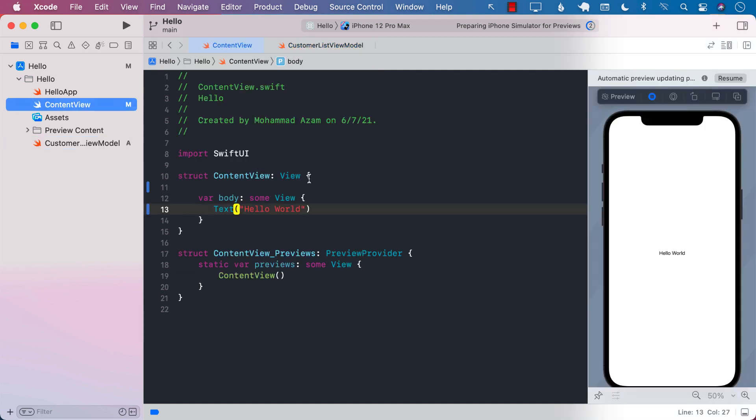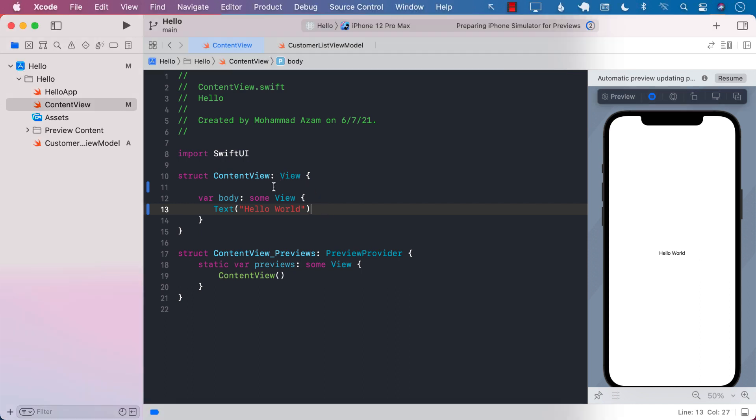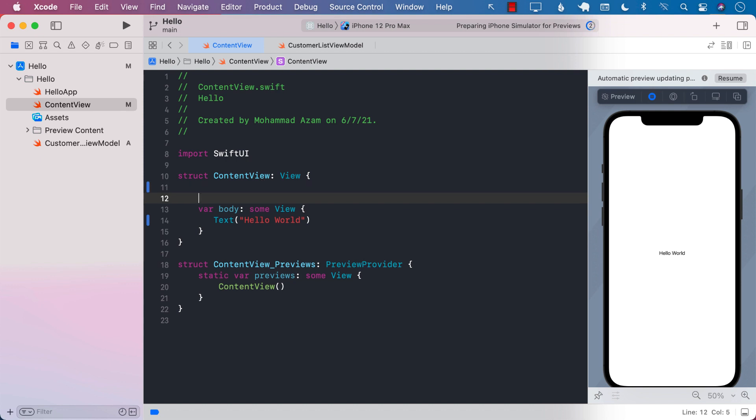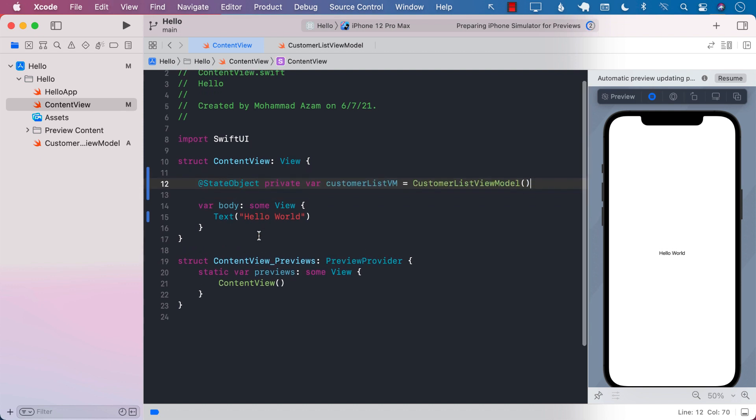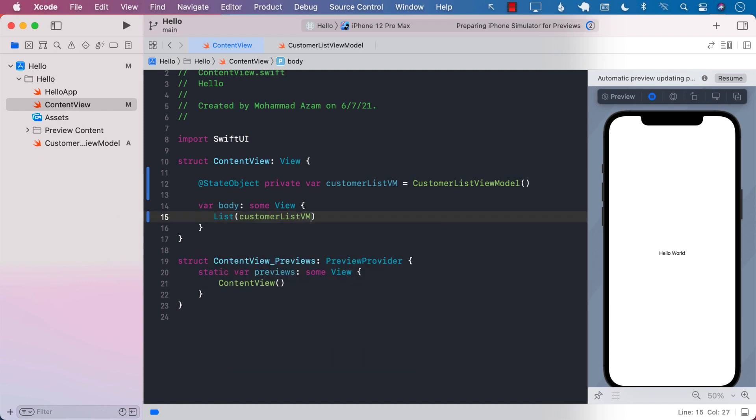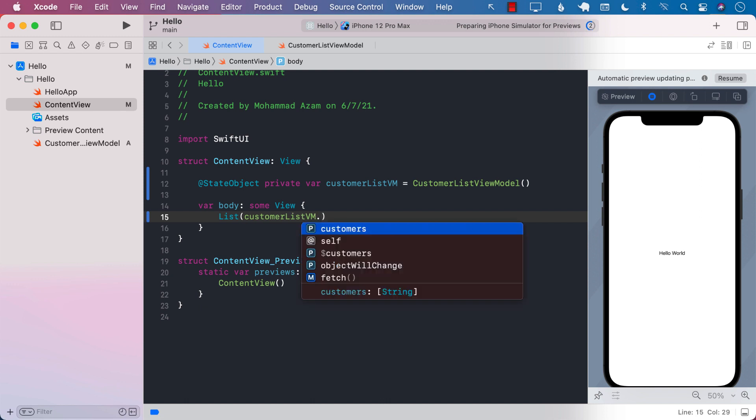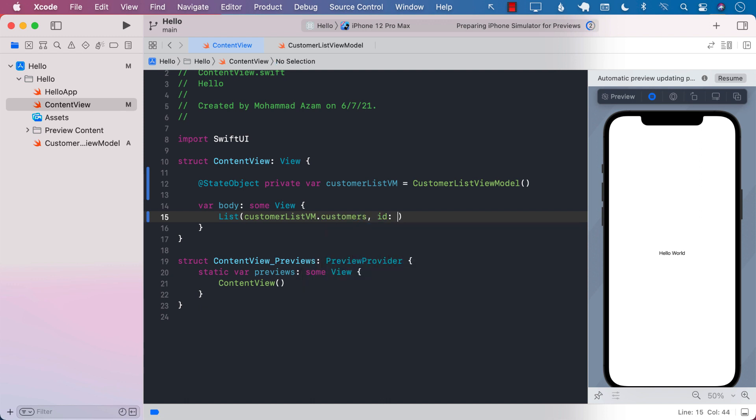If I go to the content view, we don't really have anything right now. The first thing we need to do is to create an instance of customer list view model. That's our view model. Next up, we want to use a list because we want to display data in a list. So customer list view model dot customers and id, we're going to use self.